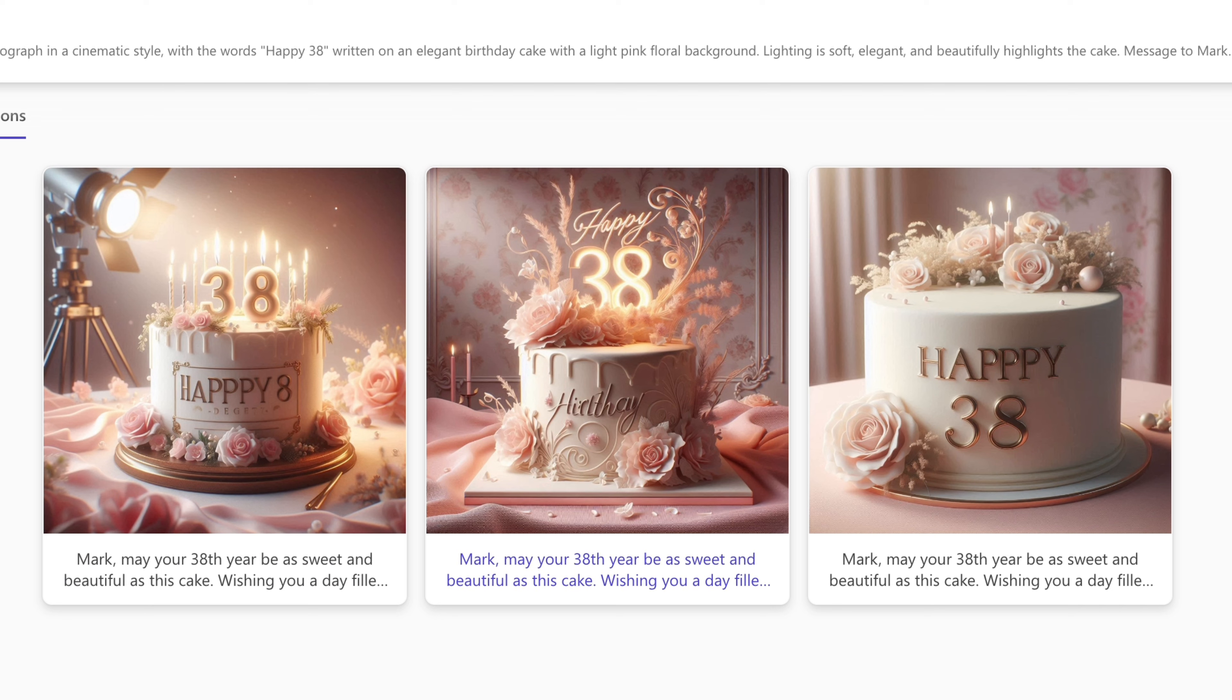You can see in the middle the Happy at the top is spelled correctly, but the Birthday is a little bit jumbled. You could of course go ahead and regenerate this, but for the example I'm just going to click on the one that's the best out of them all.